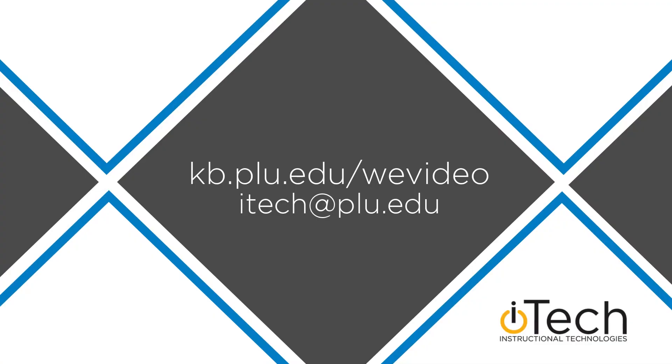More information about WeVideo can be found in our other videos, as well as the PLU Knowledge Base.